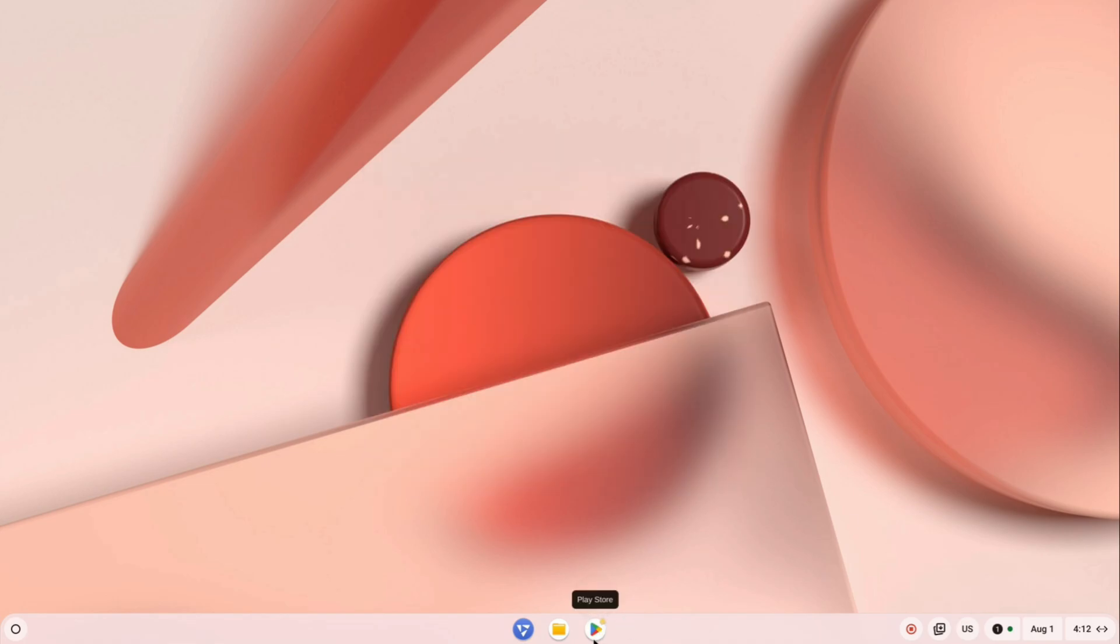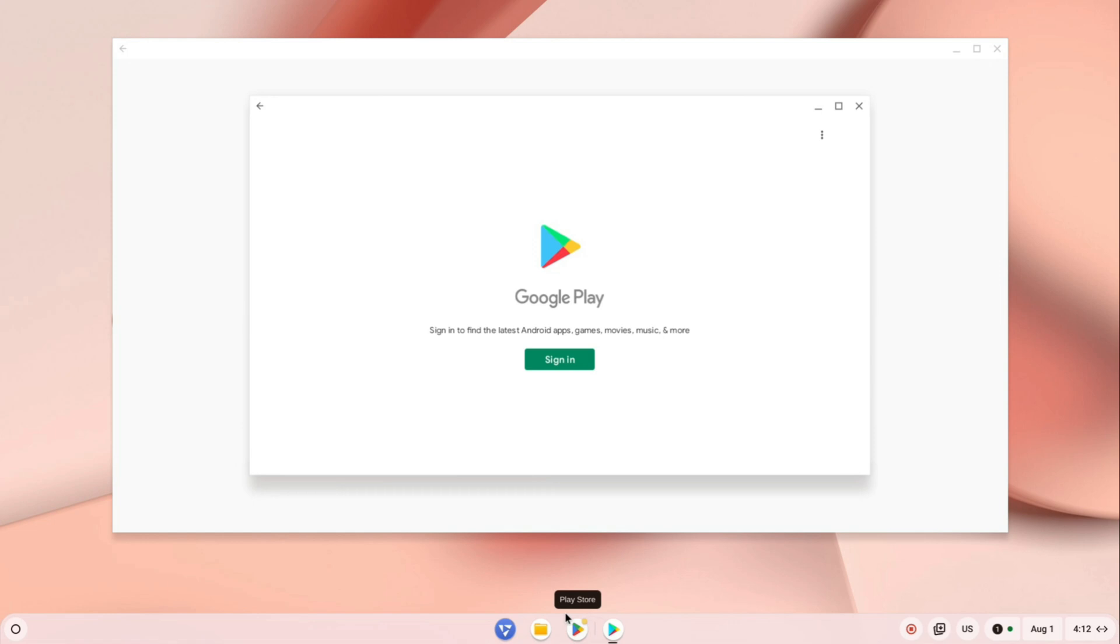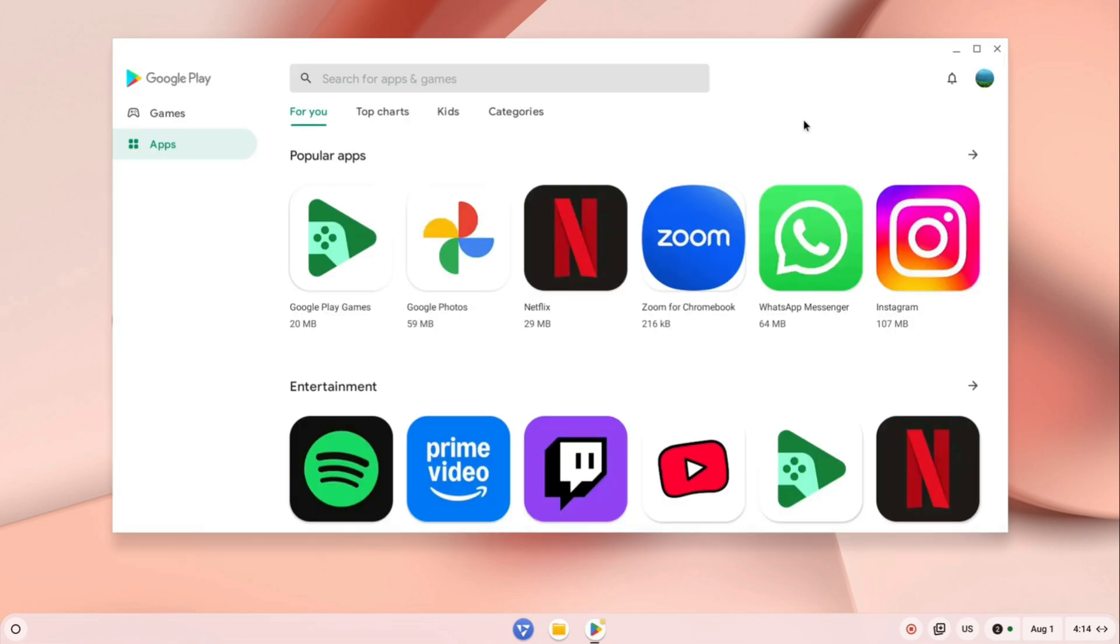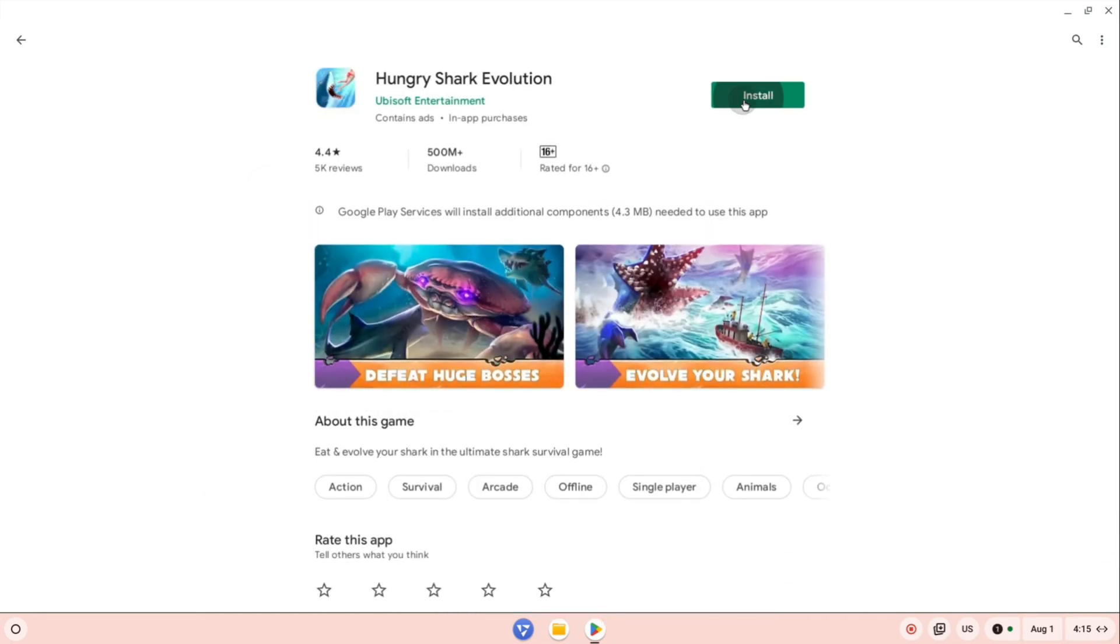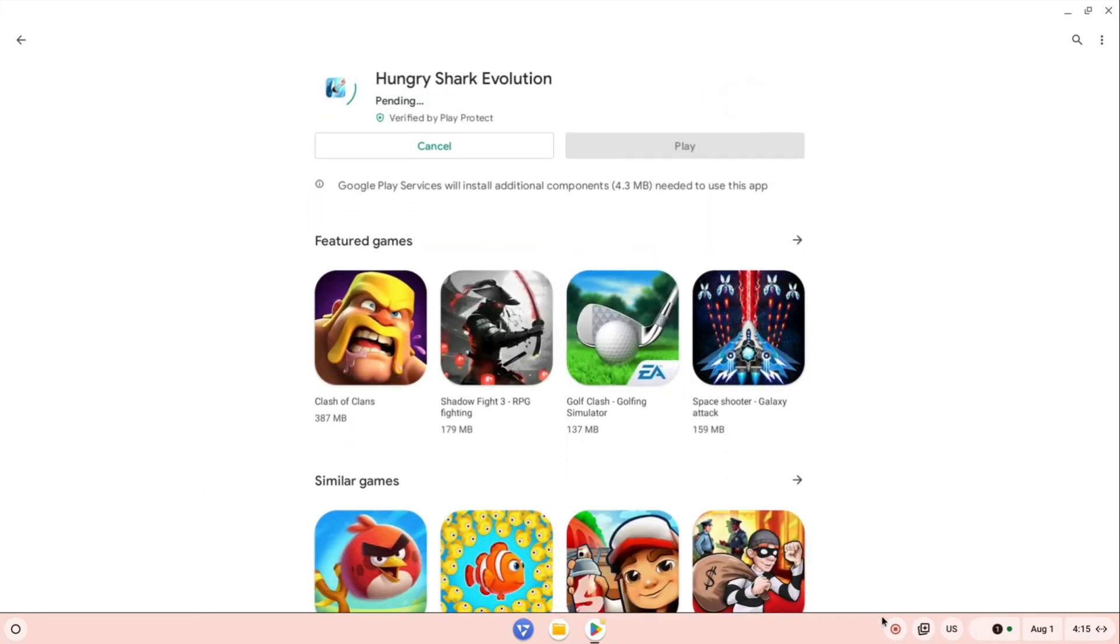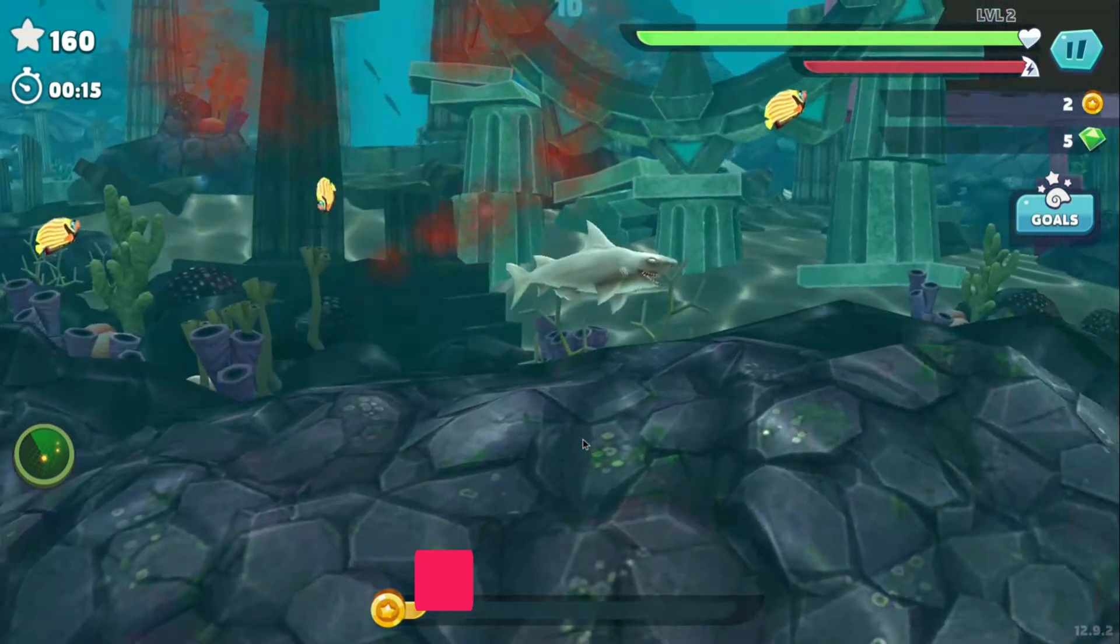And that's it! You're now ready to install your favorite apps and games. For example, we downloaded and played Hungry Shark, and it ran perfectly.